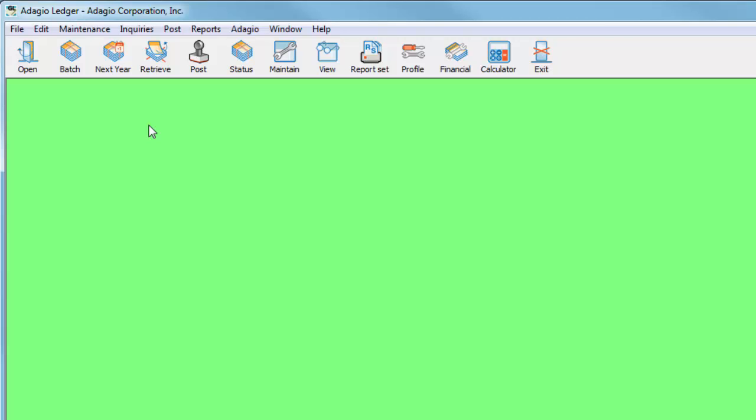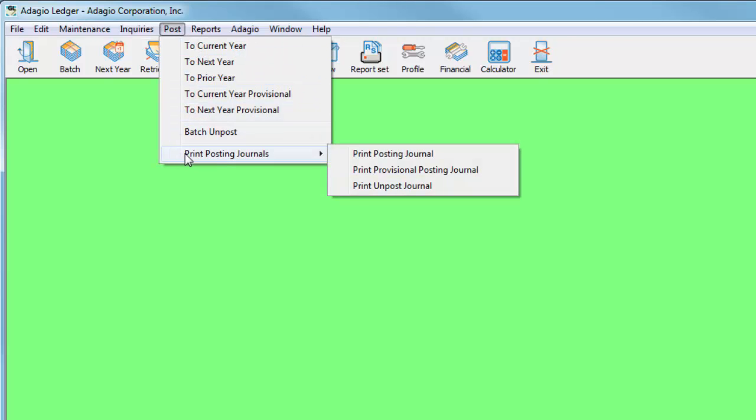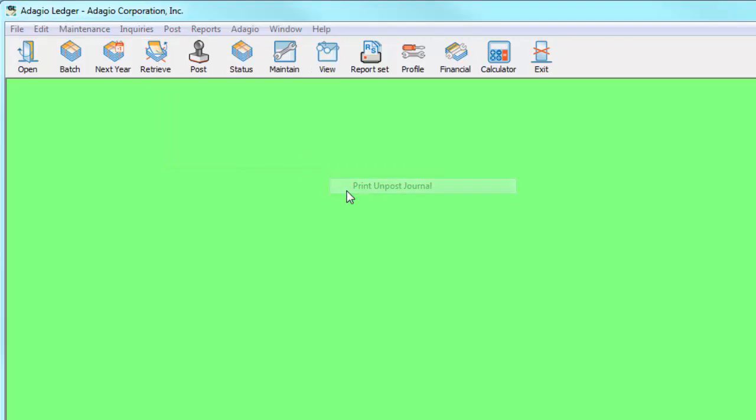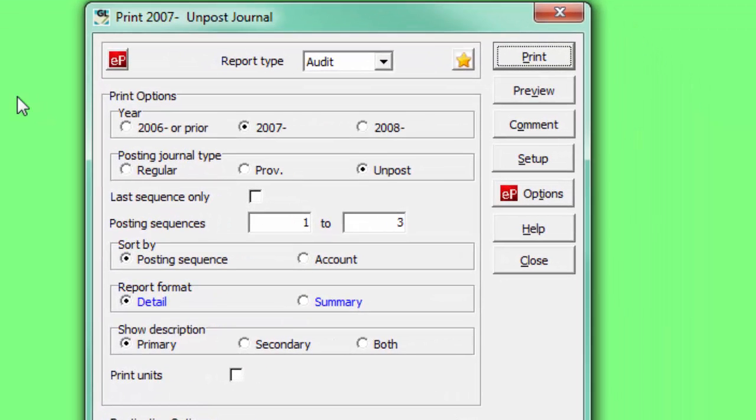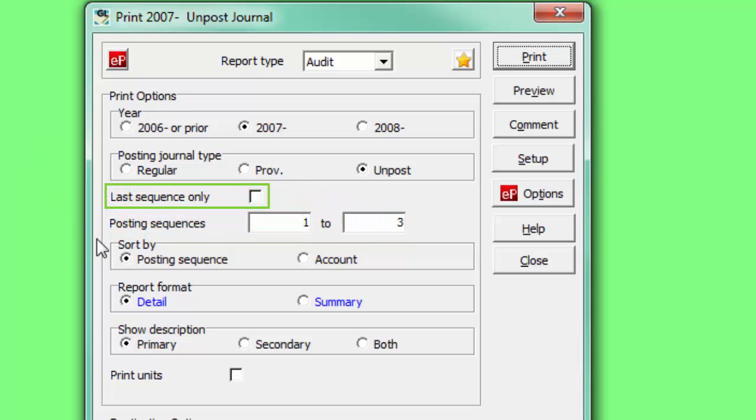Now, when unposting a batch, either from the current year or next year, a sequence number is saved with the results. The unposting journal report now has the same options as the regular posting journal, including a range of sequences to print, and selecting only the most recent unposting.